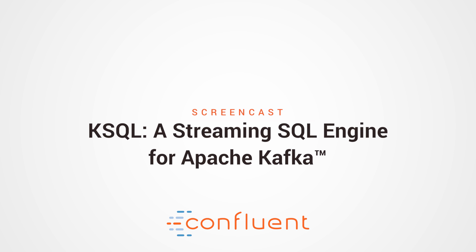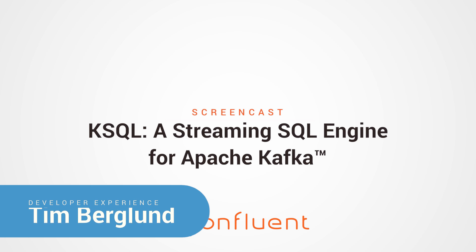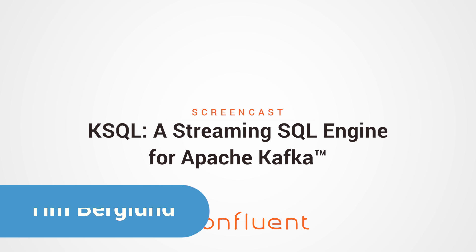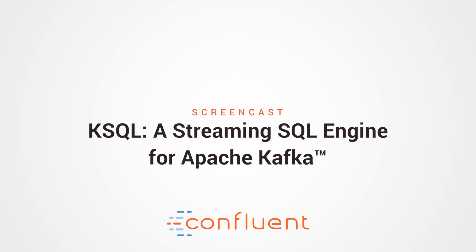I'd like to show you a brand new developer preview of ksql. Officially, ksql is an open source streaming SQL engine that implements continuous interactive queries against data in Apache Kafka. But rather than just tell you that, let me show you what it can do.